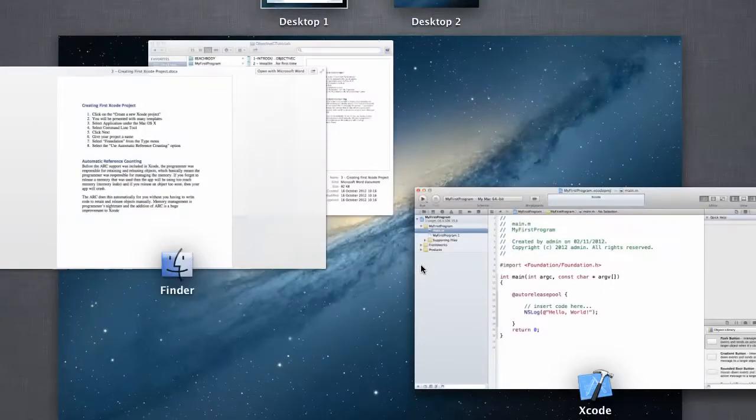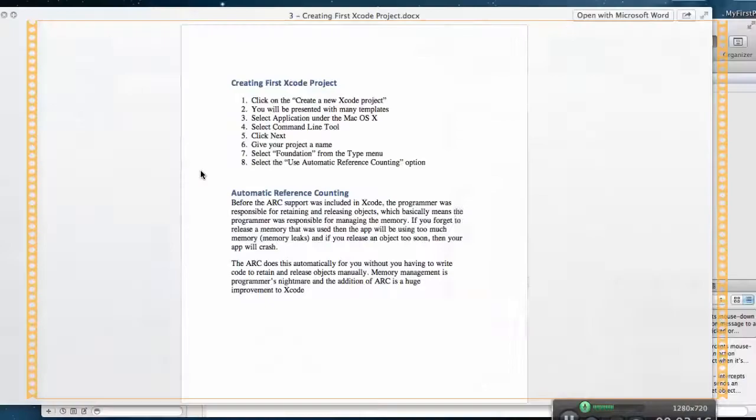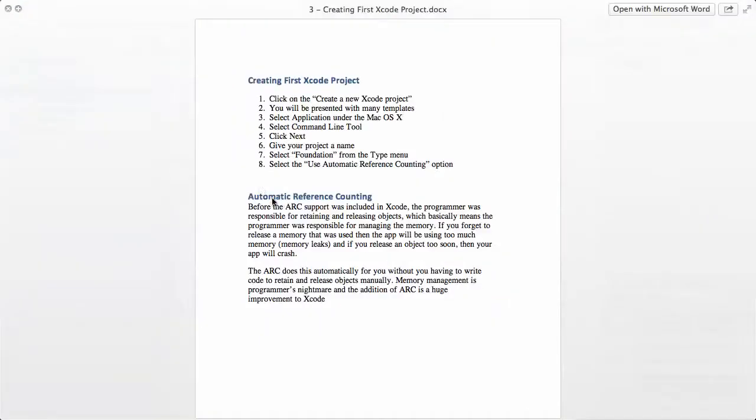Now let me explain to you the automatic reference counting. The automatic reference count was actually introduced in 2011 and is now included in Xcode.